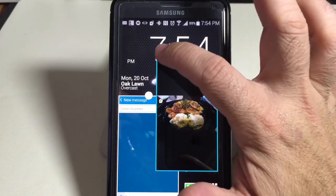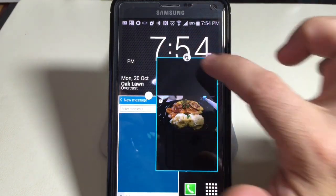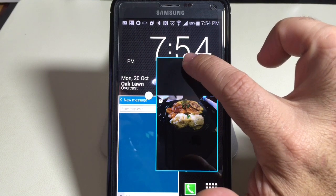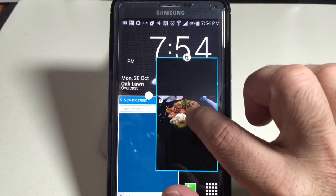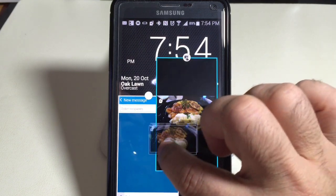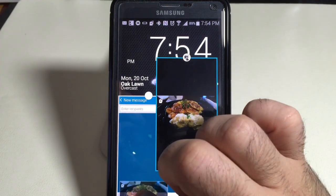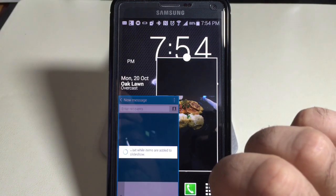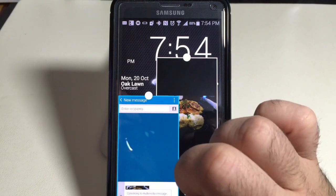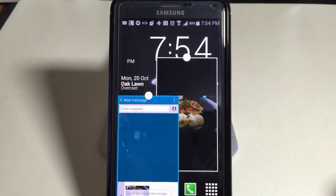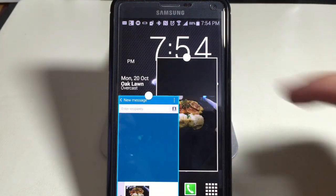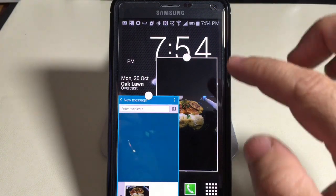If I tap on this button and I choose this icon right here, this is going to give me the ability to take this image, drag it into the text message, and then drop it in here as a message that I'm going to send out. This is the power again of that multi-window capability.